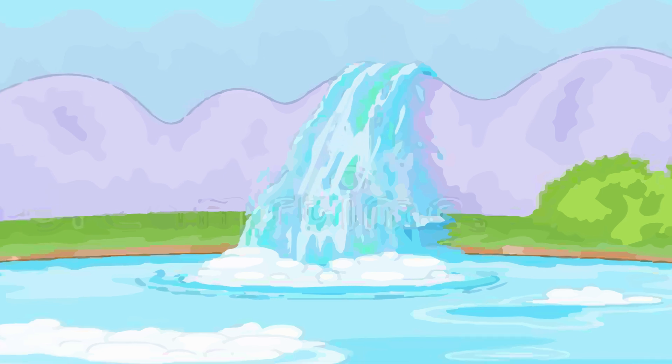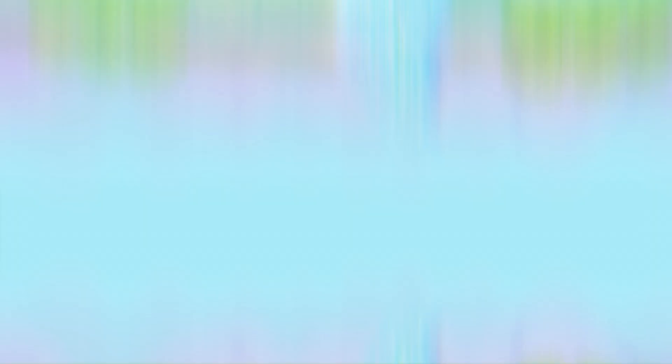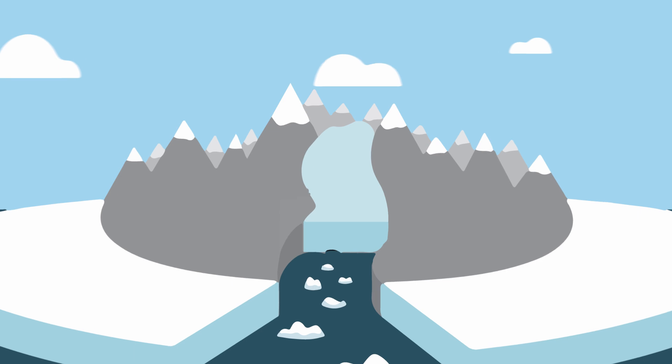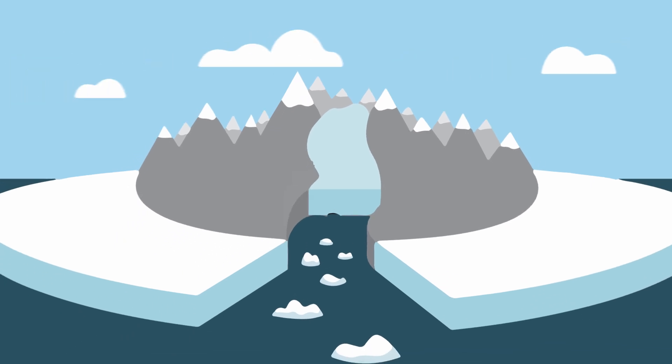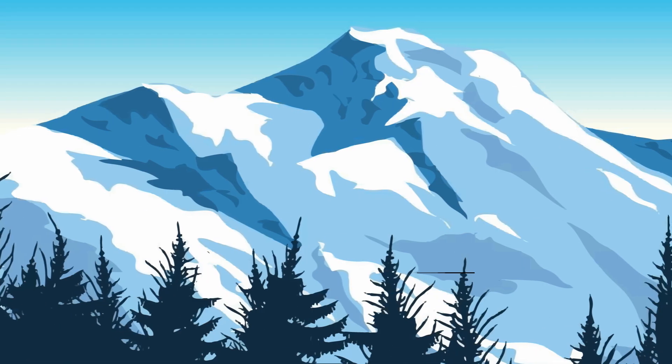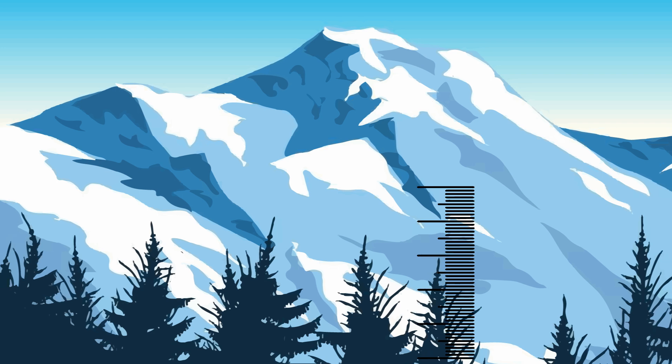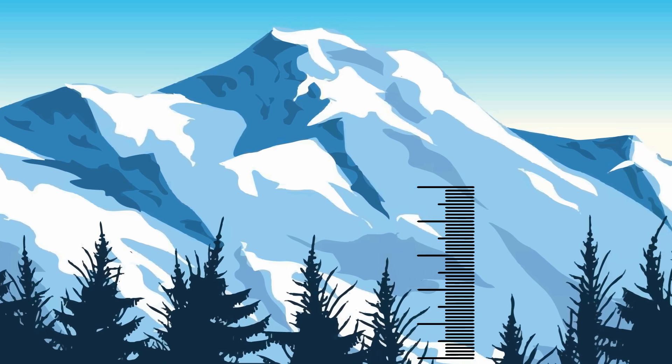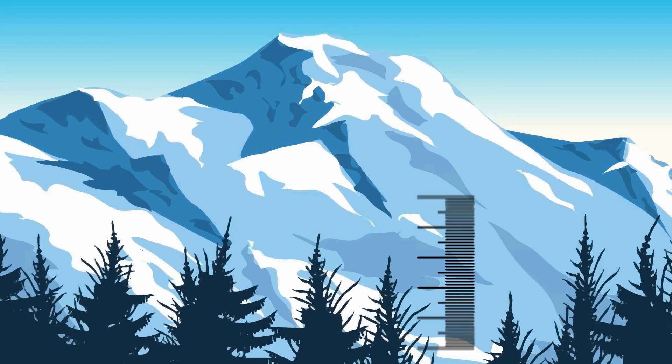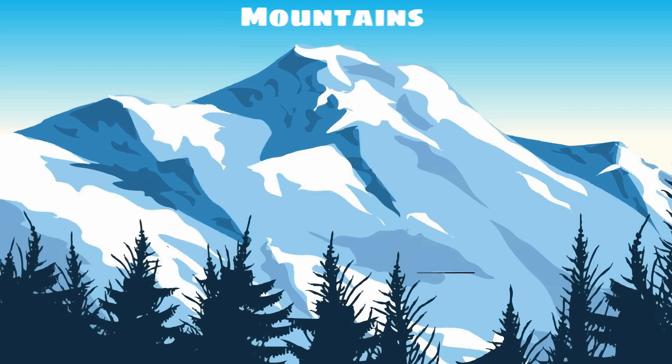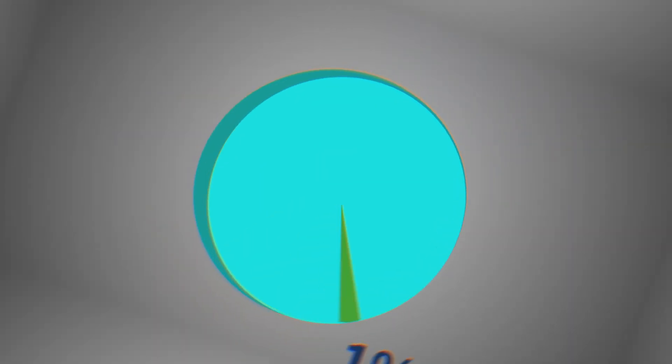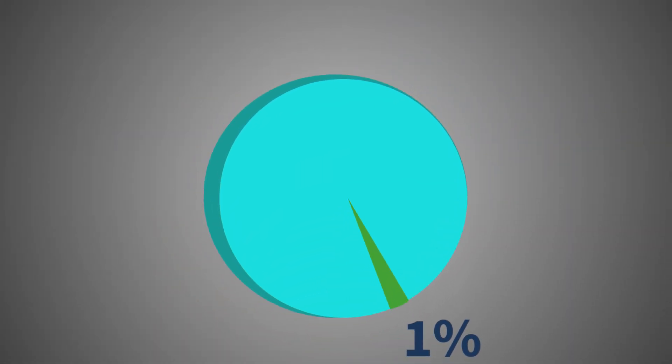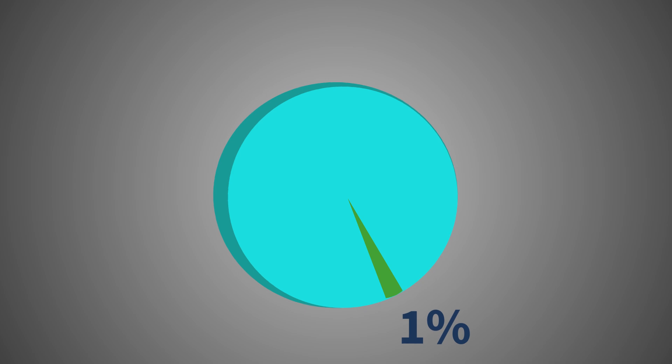Fact number one, Antarctica holds most of the world's fresh water. So, interesting fact within a fact, there are some insane ice sheets in Antarctica. Some are half the length of Mount Everest. This sheet covers the various landscapes of Antarctica. Mountains, plateaus, you name it. In fact, only 1% of Antarctica is truly without ice.